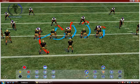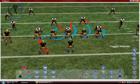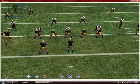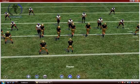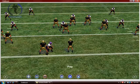Left-click my playback. Left-click play. There you have it. Left-click play.